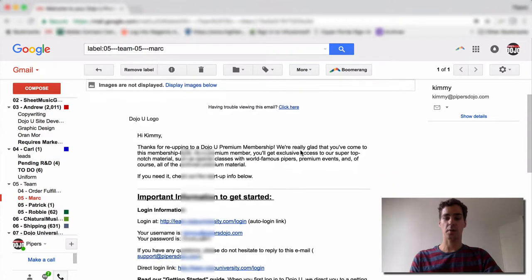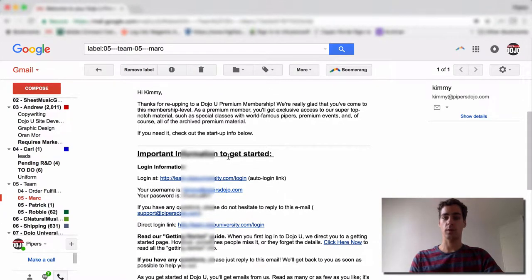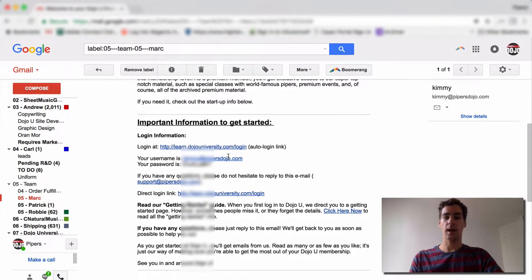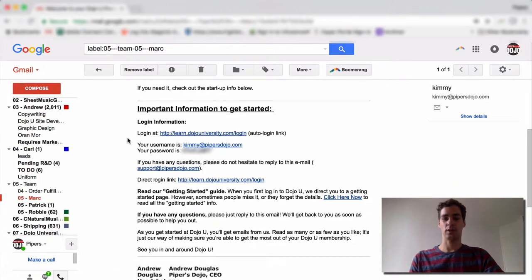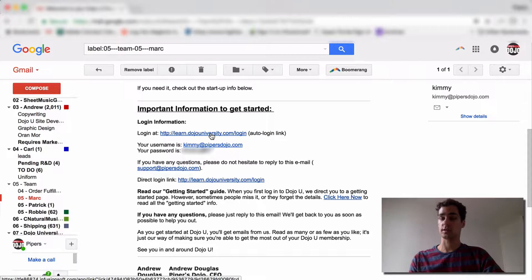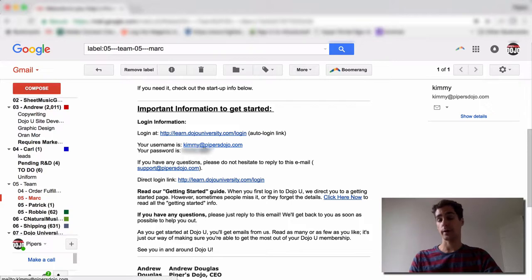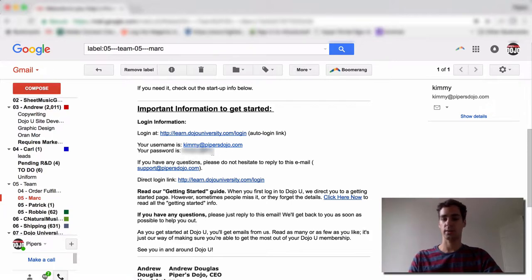Once you open it up, you'll see a little welcome note, and most importantly, your login info. So here is an auto login link. If you just click this, this will take you right to our website, and it'll get you logged in. There's also your username, just your email, and your password, which you can change at any point.